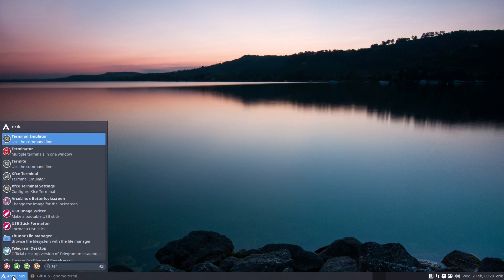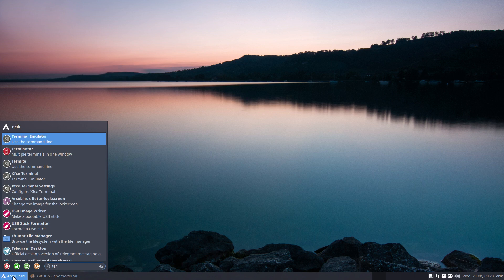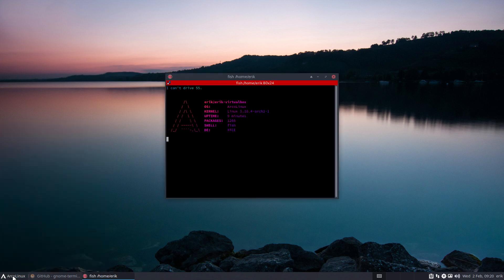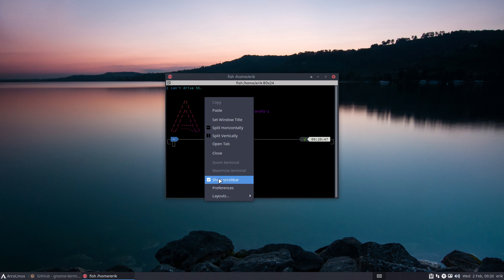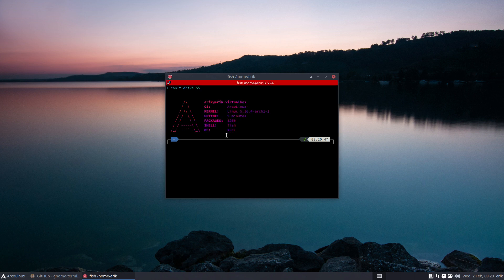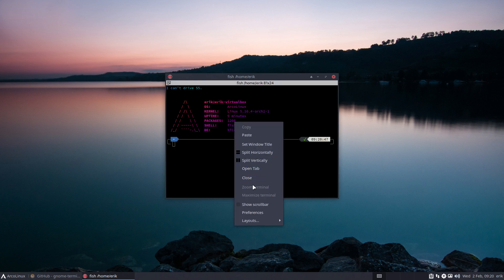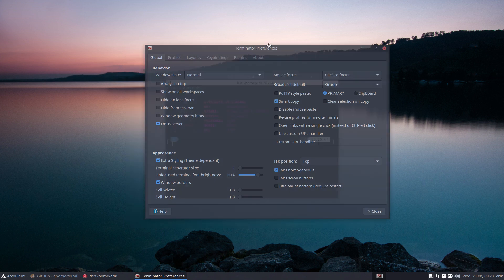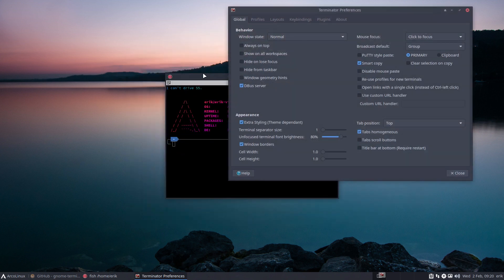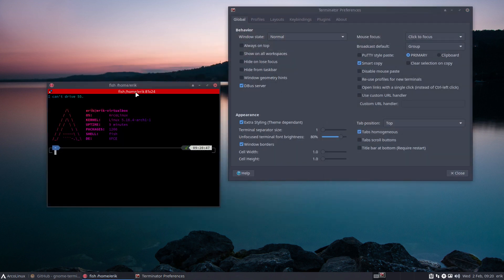So Terminator will have beautiful transparency maybe if I set it. Show scrollbar - don't like the show scrollbar. Now we're going to go for preferences. I never liked the red thing up there either.